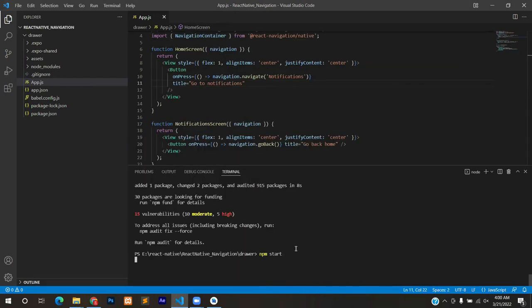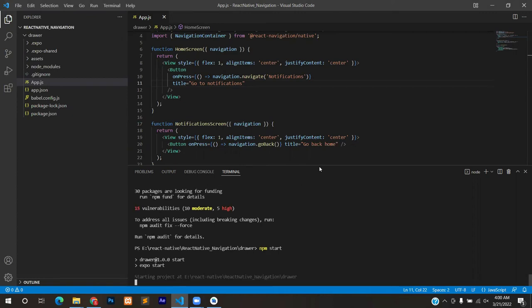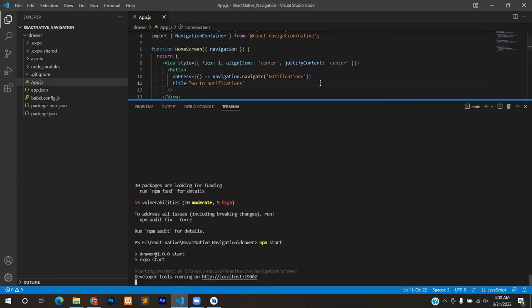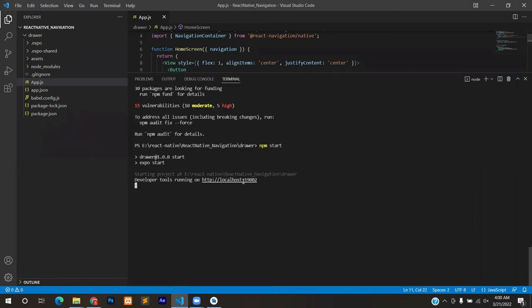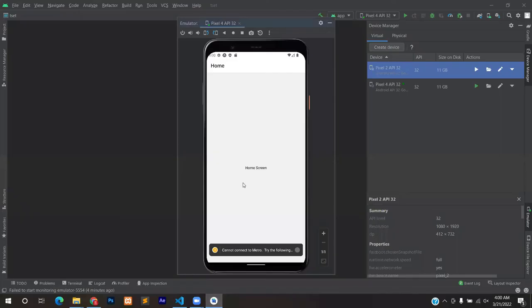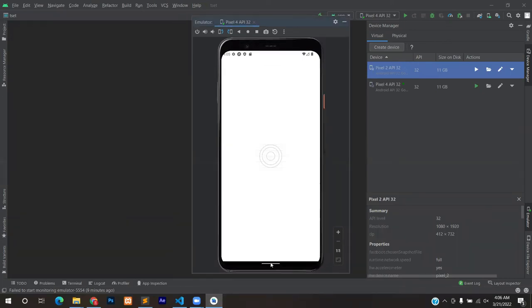We will open the server once again by typing npm start. After writing npm start you can select Android and after selecting Android you can reload because previously it was running the stack navigation so we need to reload it.